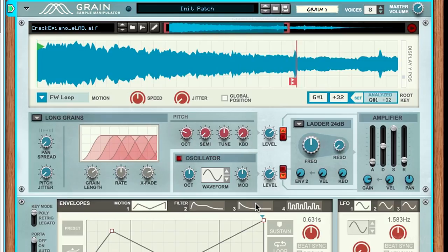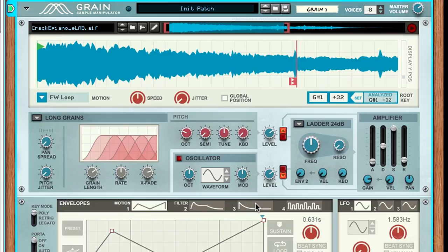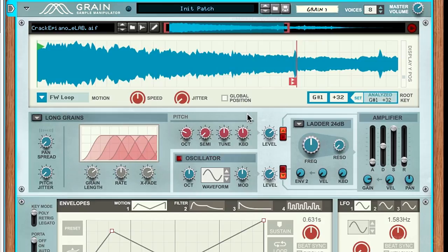I'm playing the top note on my keyboard here, then the bottom note. They sound the same because keyboard tracking is turned all the way down. You can even go in between to create slightly pitched effects.